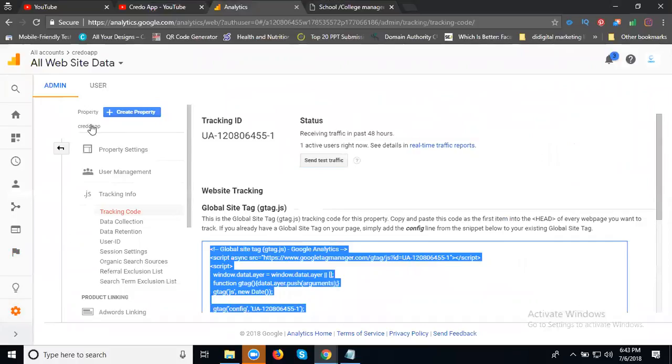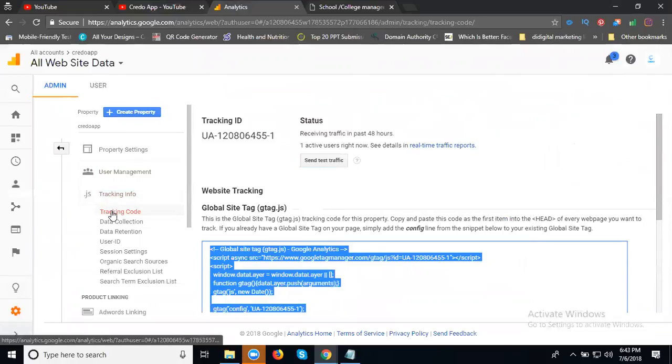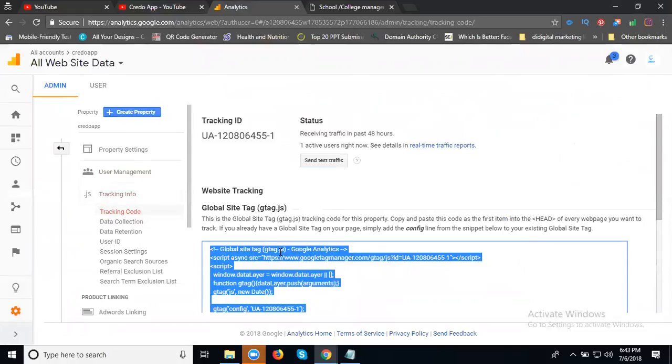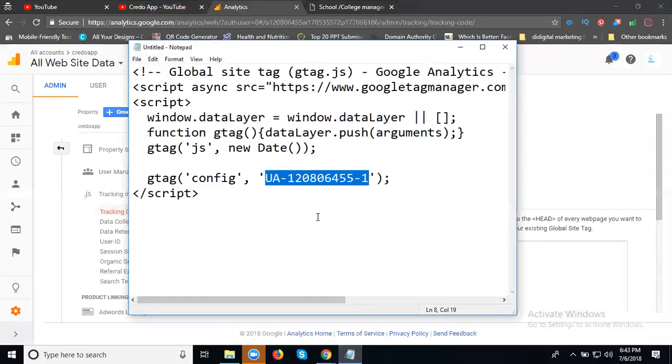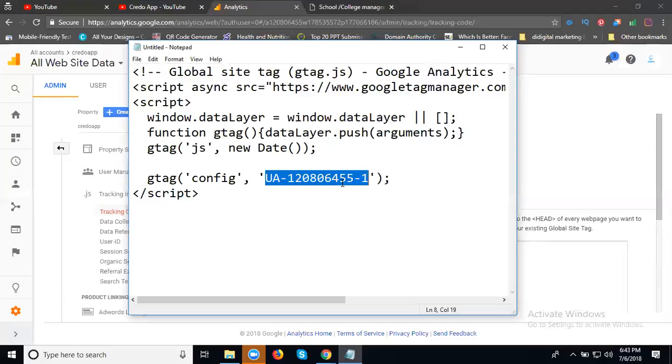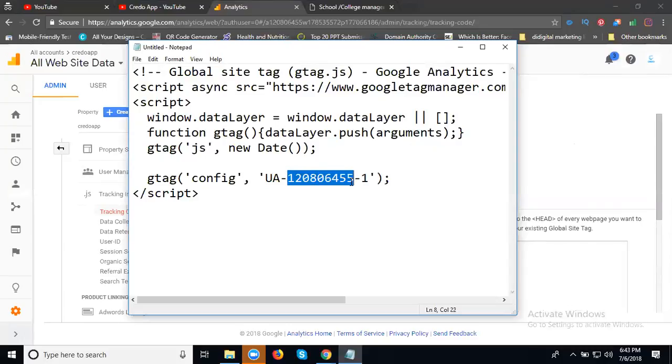Where we can take the code: first of all Analytics admin panel, Property, Tracking Info, option is tracking code. The complete ID will be copied. This is your Analytics ID, UA followed by a numeric. Only this numeric will be changed.